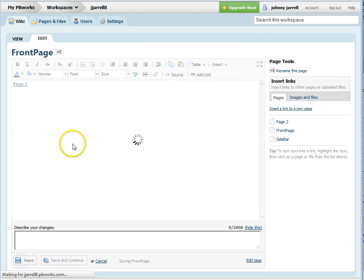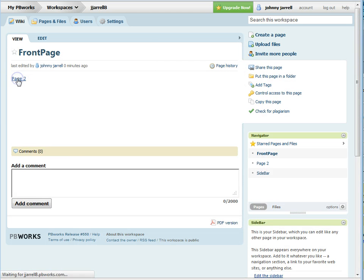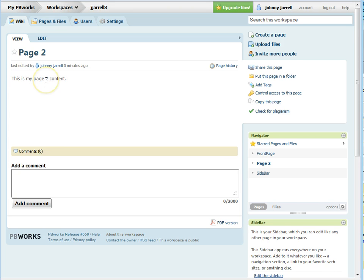Press the save button and when you preview it, click on your page and it brings you to your page 2 content.